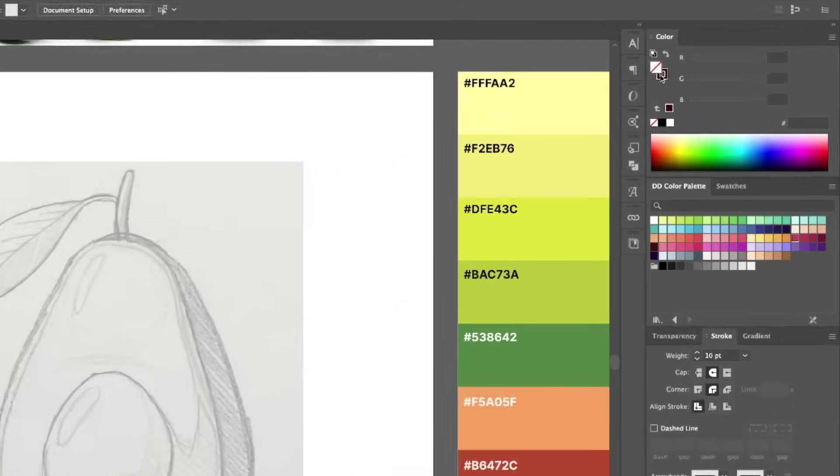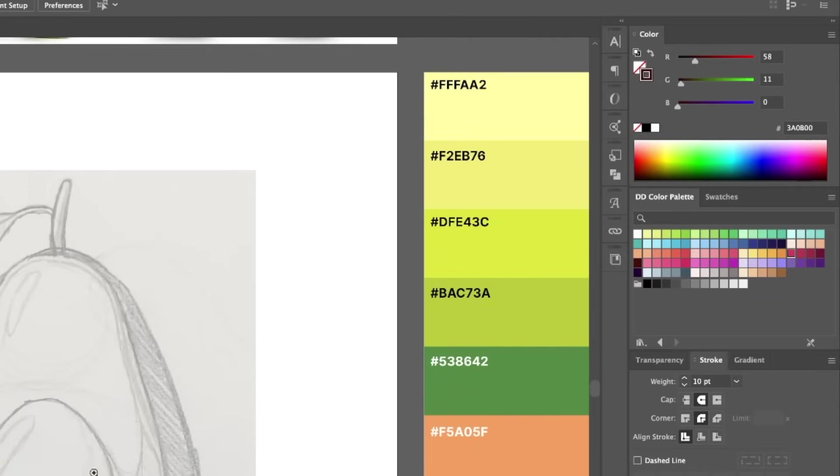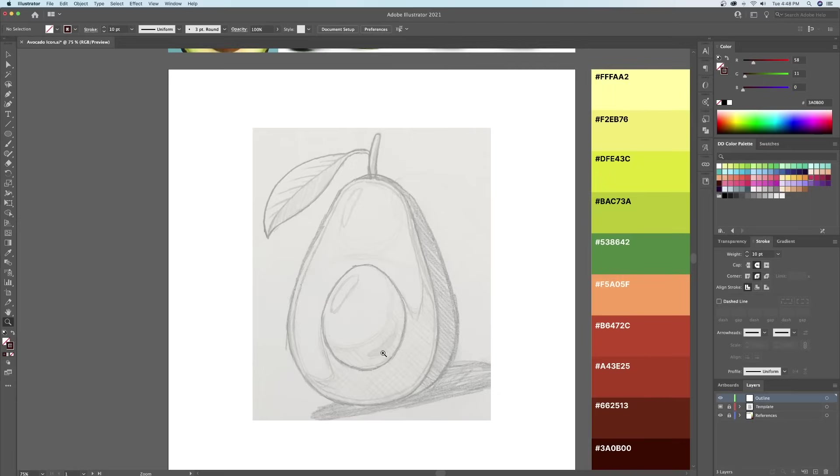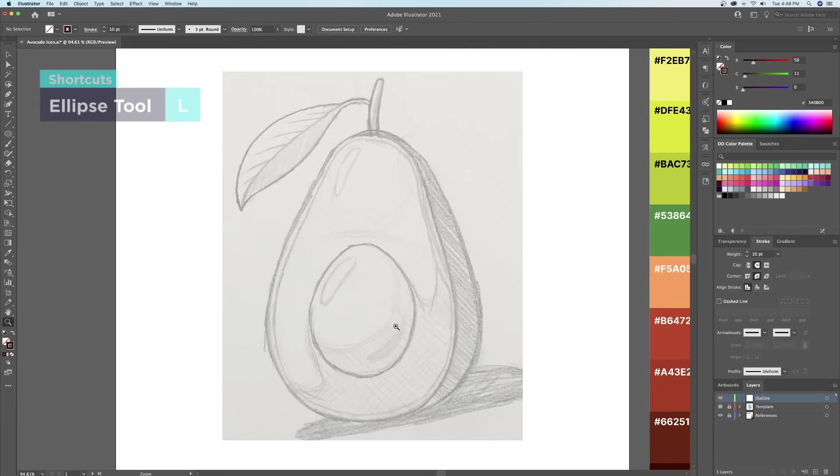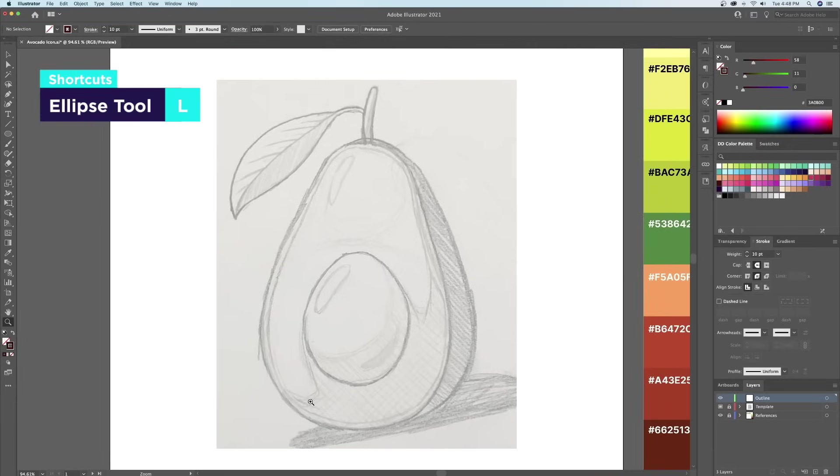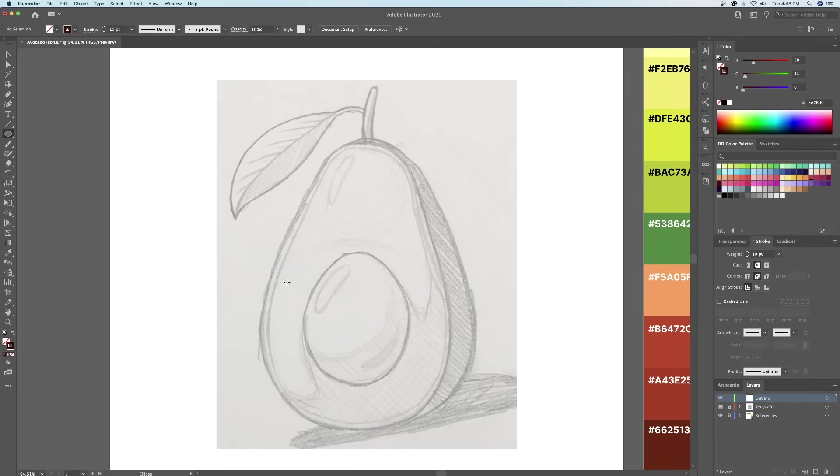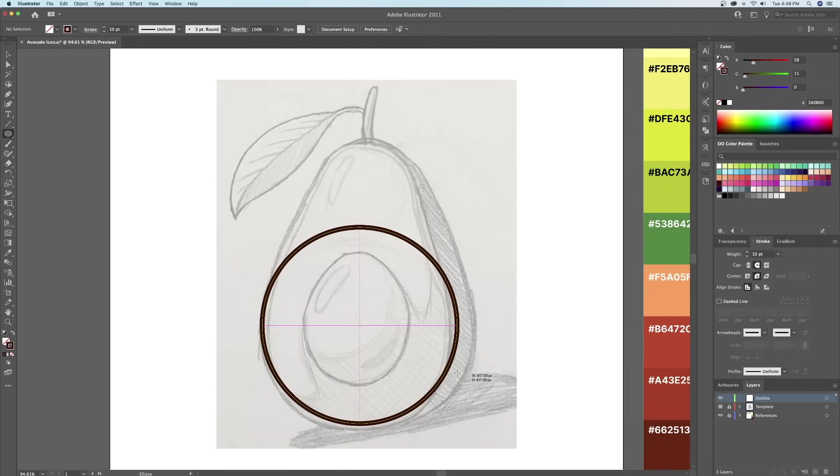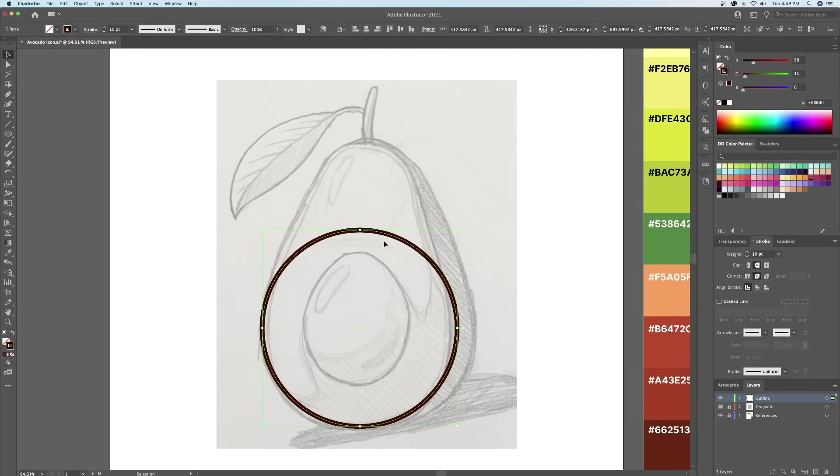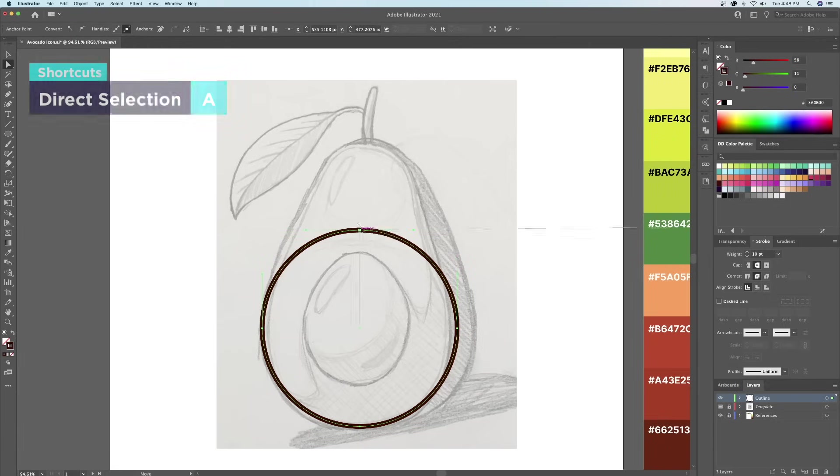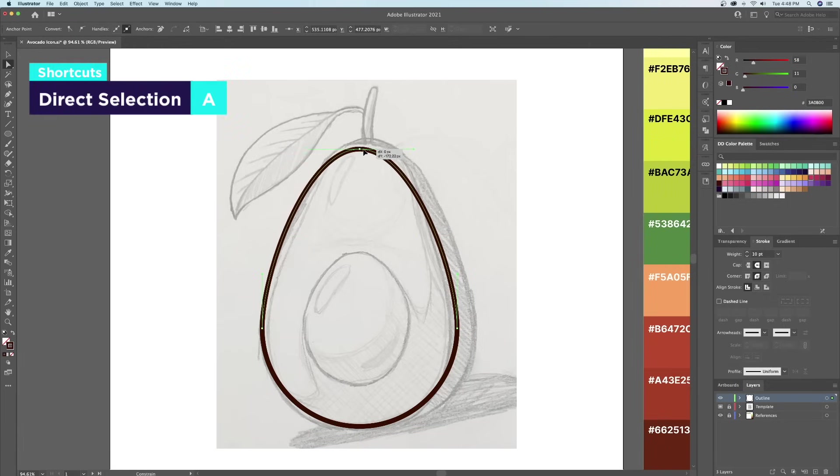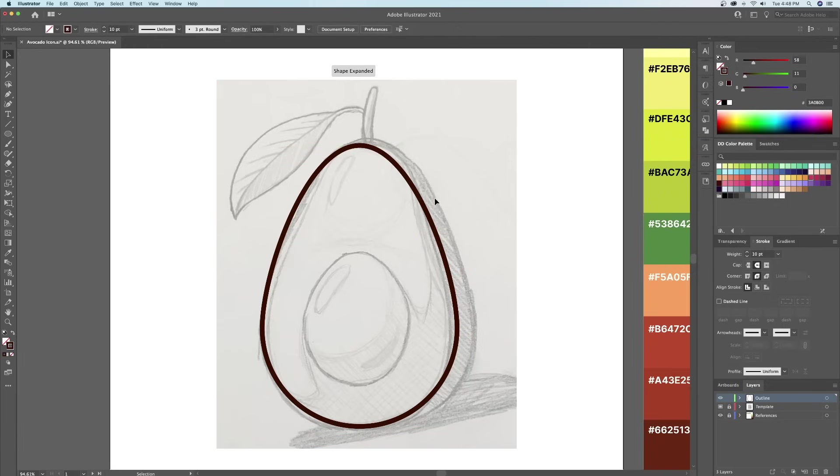I'll be using a dark brown color for the stroke with rounded caps and corners. I will start by creating a circle by holding shift on my keyboard on our outline layer. Next I'll select the anchor point and move it upwards using the direct selection tool.